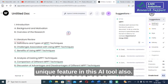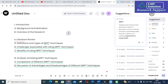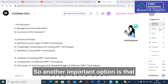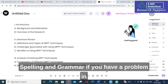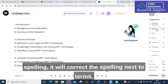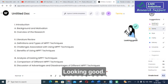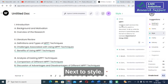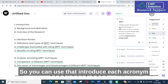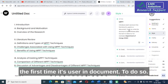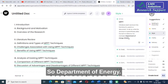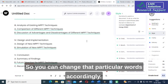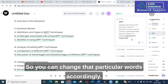This is a unique feature in this AI tool. Another important option is the suggestions panel. Spelling and grammar — if you have a problem with spelling it will correct it. Next, terms looking good. Next, style — you can use that. For example: introduce each acronym the first time it is used in the document by writing the acronym in parentheses after the term, such as Department of Energy (DOE). You can change particular words accordingly.